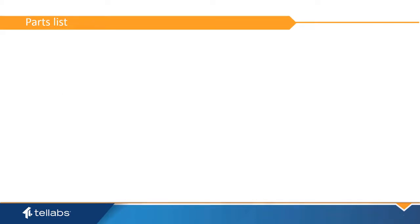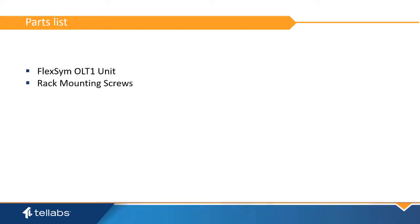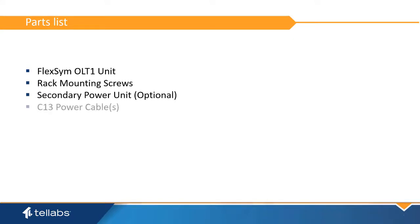The parts required for the installation of the OLT-1 are the FlexSim OLT-1 unit, four rack mounting screws, an optional secondary power unit, and one or two C13 AC power cables depending on how many power units are used.